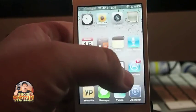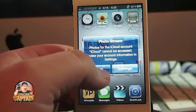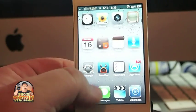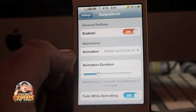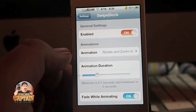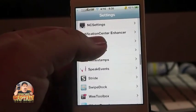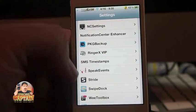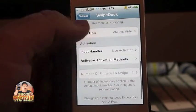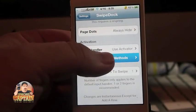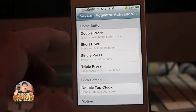Now I've got my activator set to the same thing as my take-a-screenshot shortcut — I forgot about that. But anyway, that's simple to change. You just go in here to Swipe Dock, go down to Activator right here, and you can select anything you want it to be.